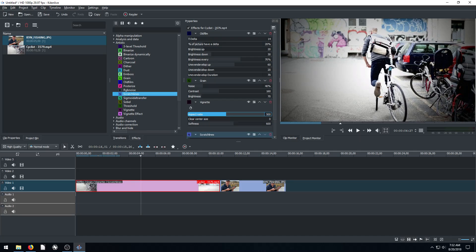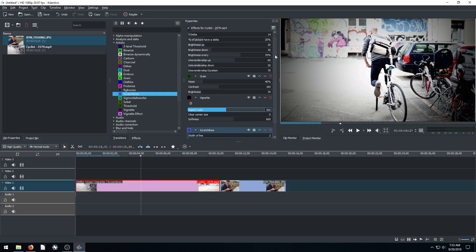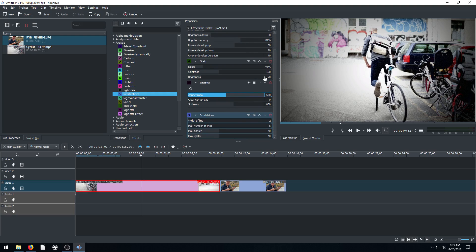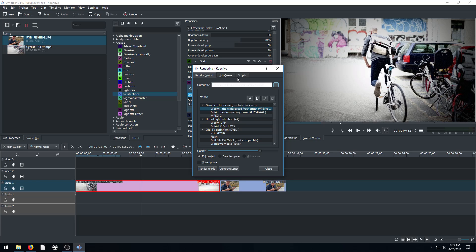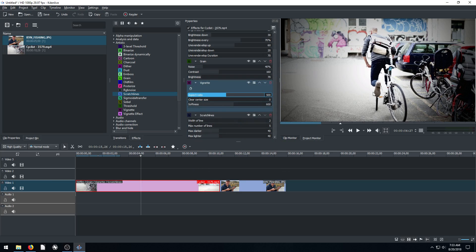That's because it's processing all of these effects. When we actually render it out, when we click render and choose a place to save on our computer, it won't be like that. It'll be just a normal, nice, smooth video.